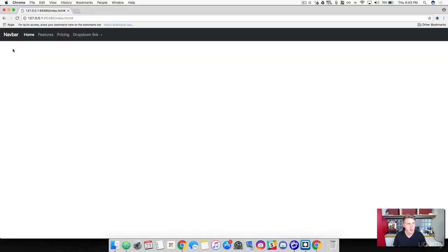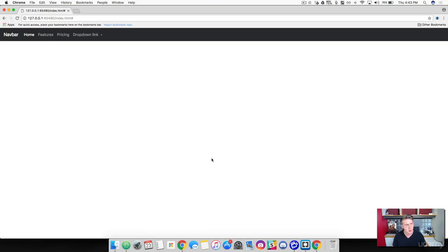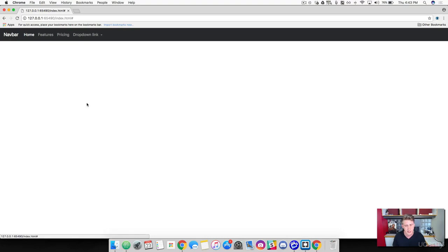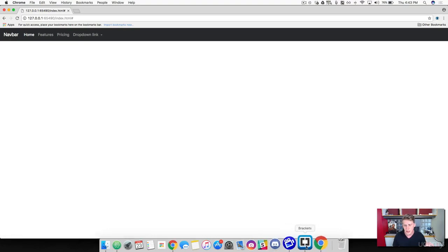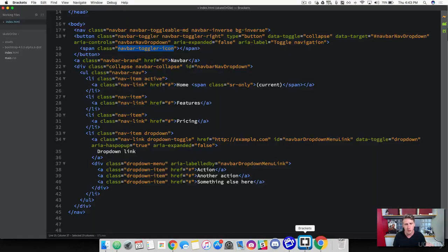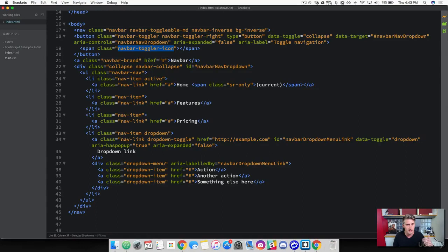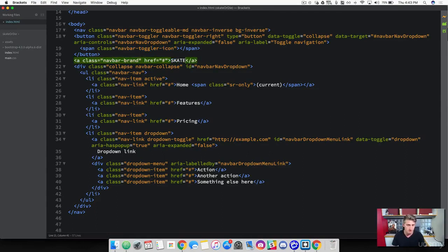This is kind of like the home link here in the corner. You can actually take this and wrap it in a span tag and put an image in there if you'd like or just kind of keep it as a text anchor. And in this case, we're just going to kind of leave it as the anchor tag that it is. But why don't we rename it to something cool like skate. So there we go.